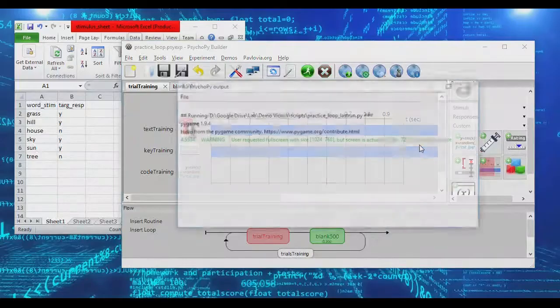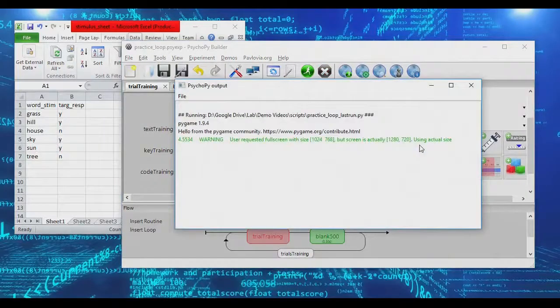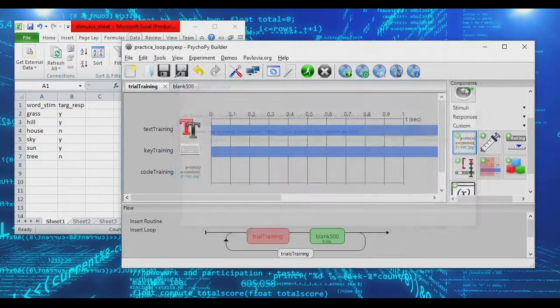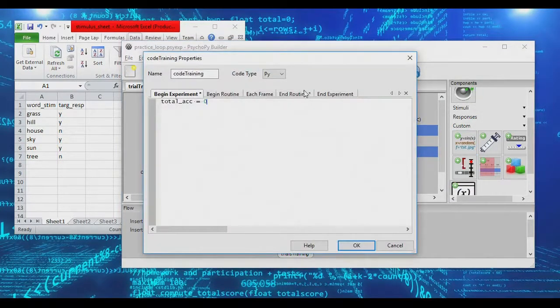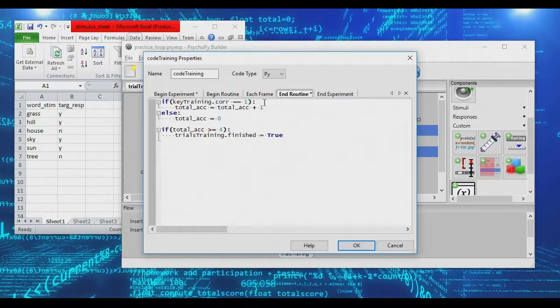We're presented with an item - yes to the sky, yes to the hill, yes to the sun, no to the tree - and we exited. So I did three yeses and a no, and it got me out. The reason it ended is that we successfully got four accurate trials in a row. Playing around with these if statements, you can concoct all sorts of conditions.